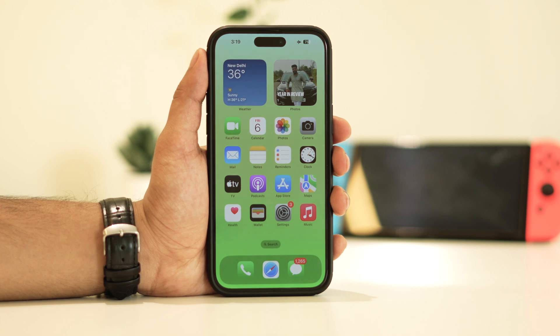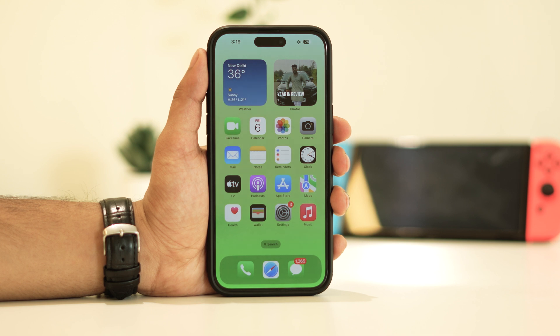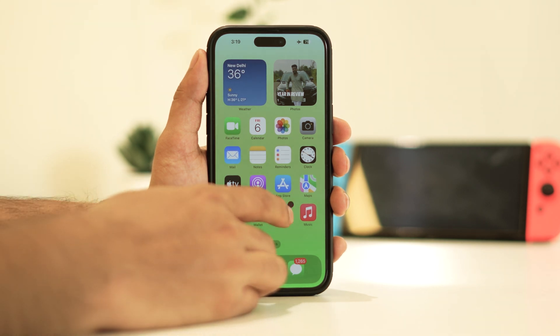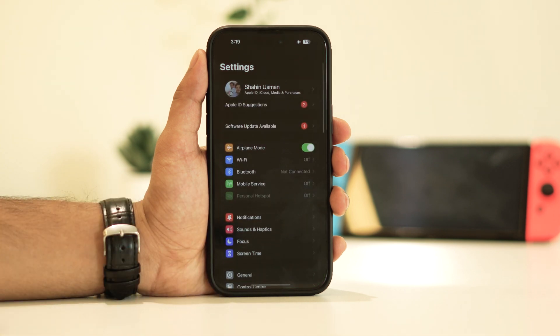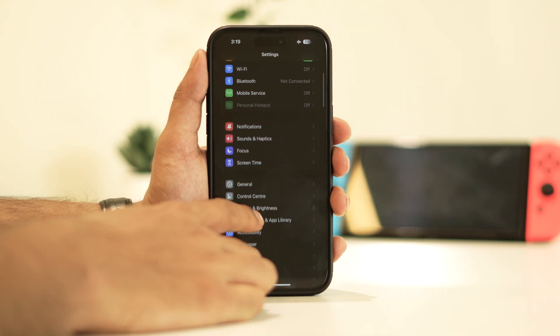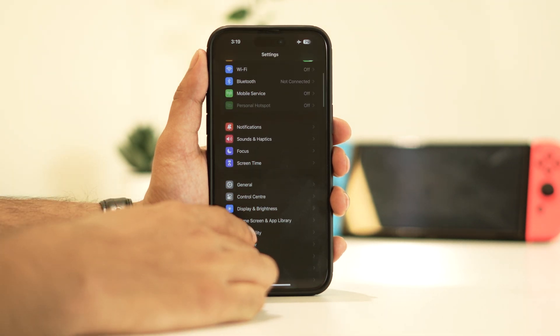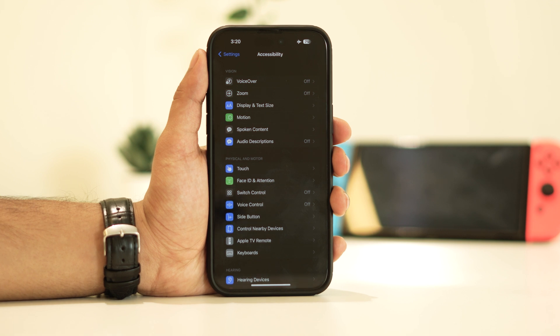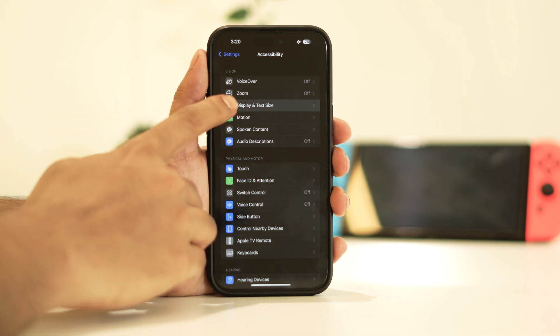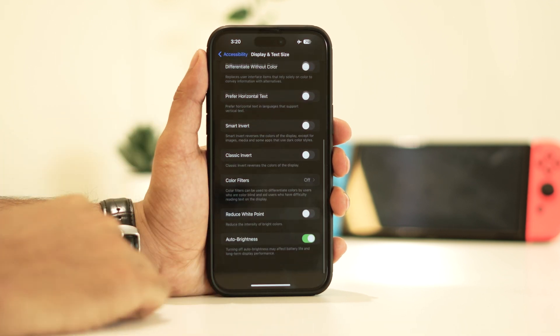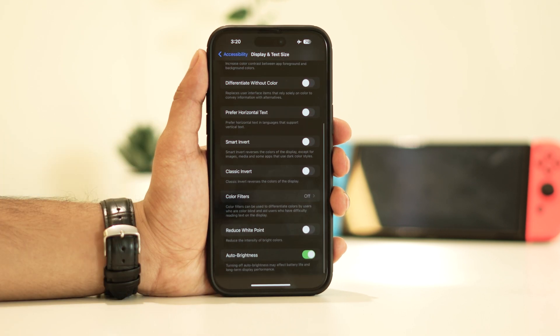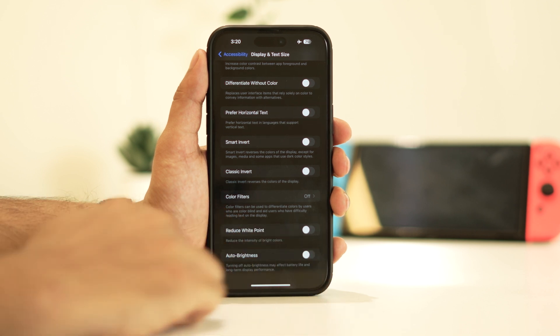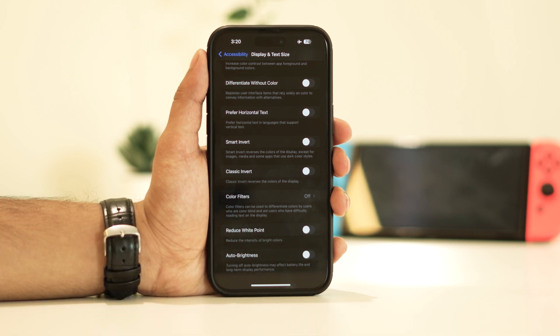First and foremost, we need to disable auto brightness. To do this, follow these steps: open settings, then navigate to accessibility. Tap on display and text size, and scroll down to find auto brightness. Turn it off. This is a primary factor contributing to the issue.